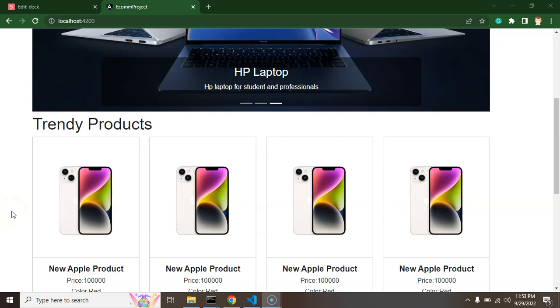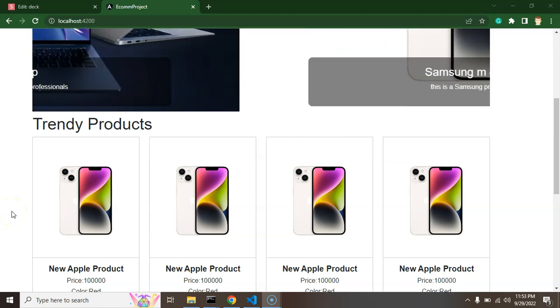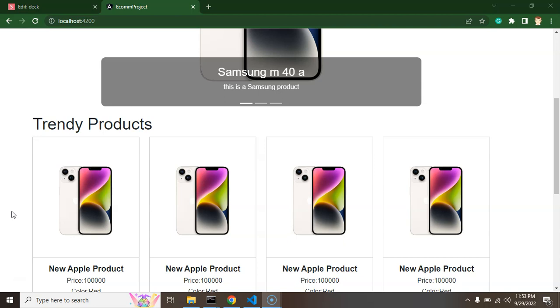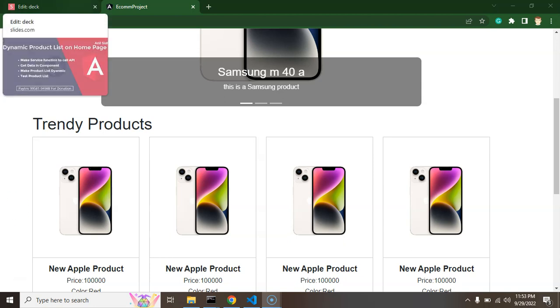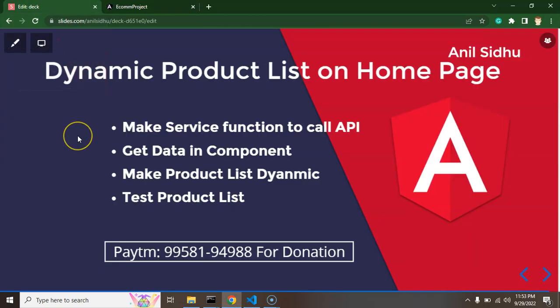Hi developers. In the last part of our project we created a static list of products and now we will make it dynamic through API. Let's check out the steps of that part then we will jump on the code.